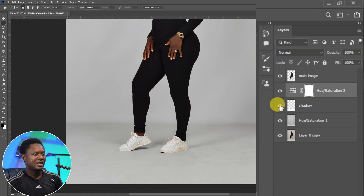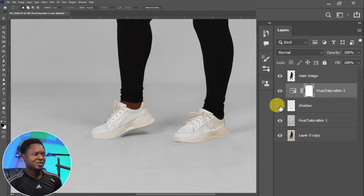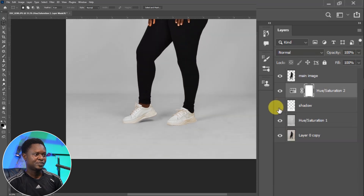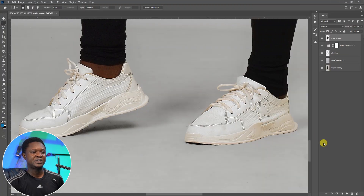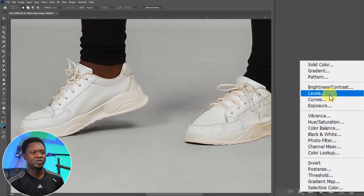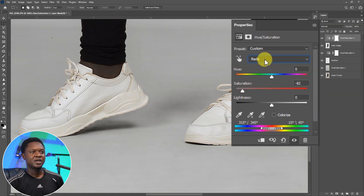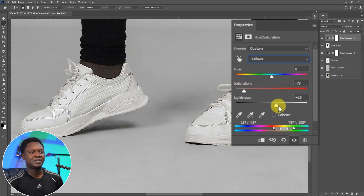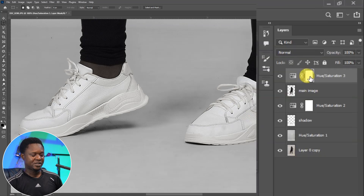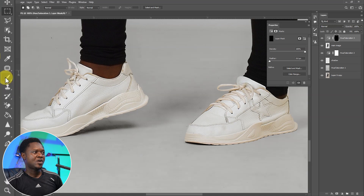Let's check before and after — this is before, this is after. The shadow has been added successfully. Taking a look at the shoe now, you notice there are color issues on it. Select this image layer, go to the adjustment layer again, and choose Hue and Saturation. Do the same thing — reduce red saturation, then yellow saturation down, and you can increase the lightness a bit. As you can see, the shoe is now white and clean.